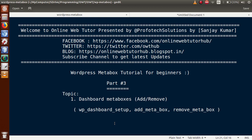Hello guys, welcome to Online Web Tutor presented by Prophetic Solutions Team. I am Sanjay. We are learning the WordPress meta box tutorial for beginners, and this is part 3. In this video session we will discuss about dashboard meta boxes — how we can add as well as how we can remove meta boxes from our dashboard. If you are a beginner to this channel, please subscribe and keep watching our previous video sessions for a clear concept.